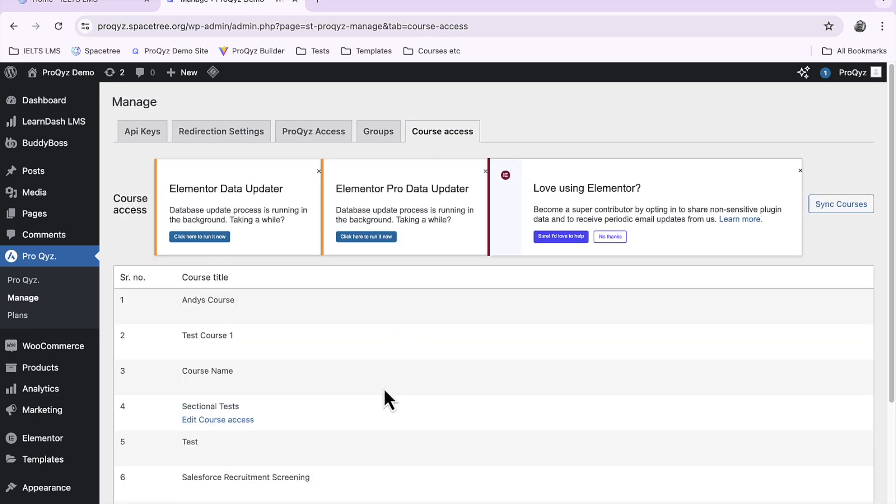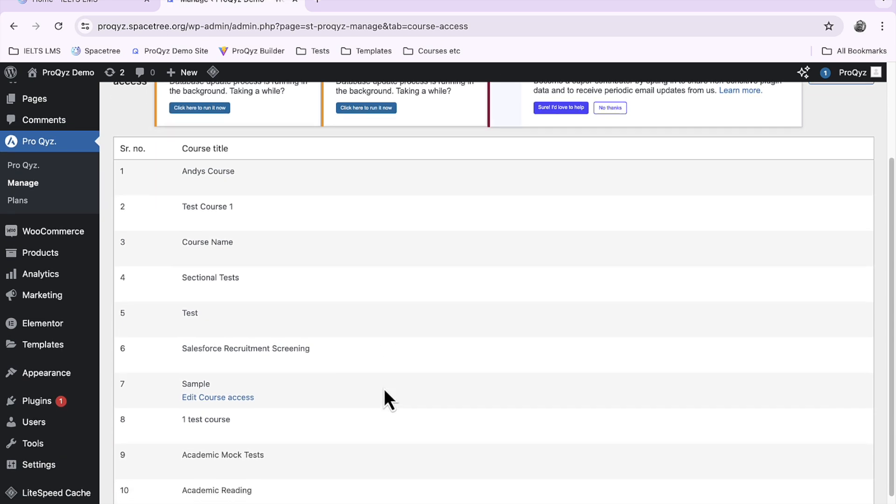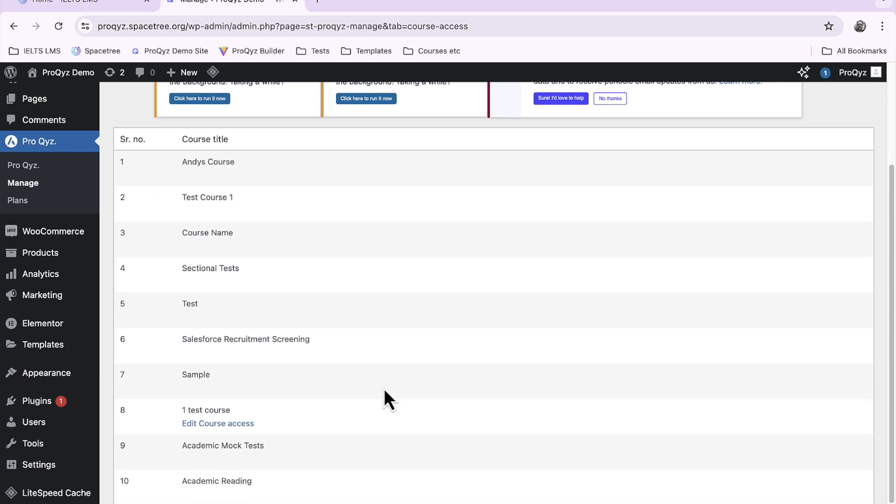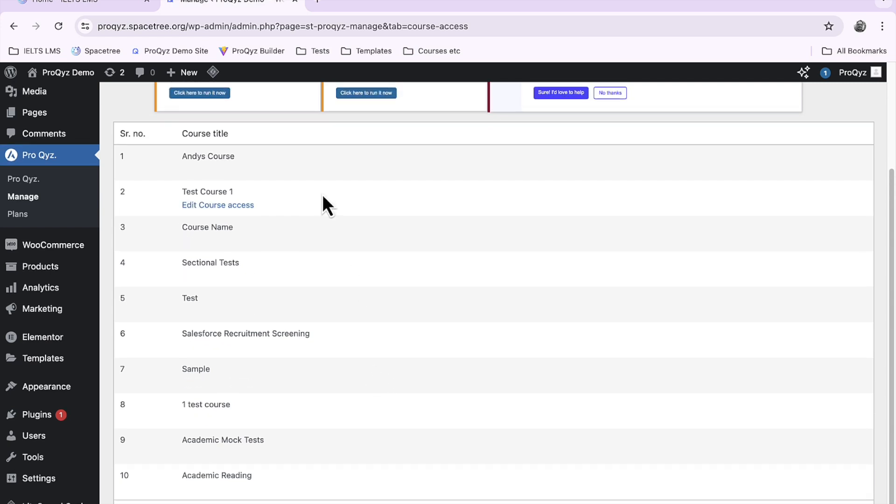Here you'll see a list of the courses that you've created in ProQuiz. You may recognize some of these from the other videos. I'm just going to give access to let's say this one.